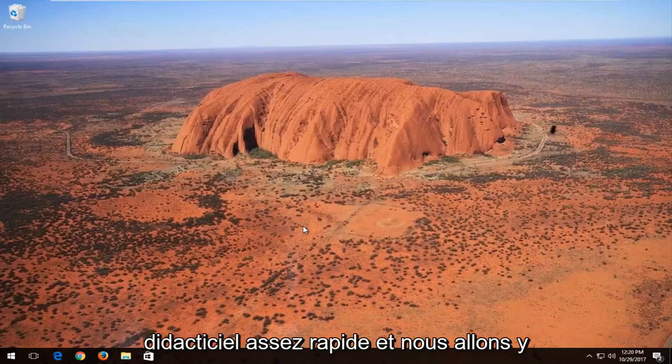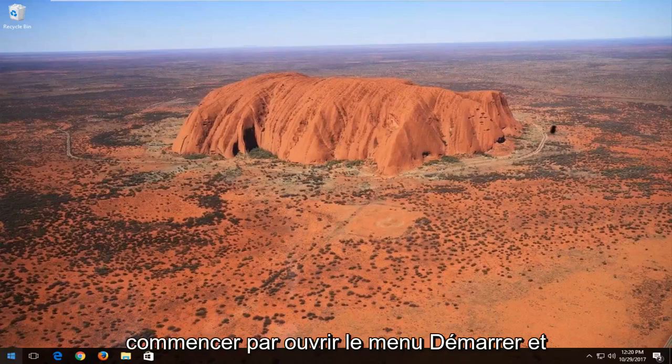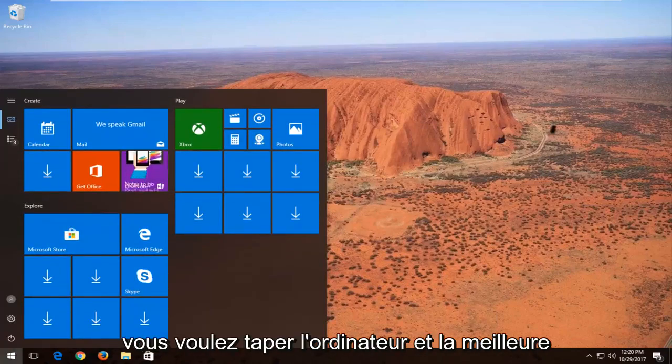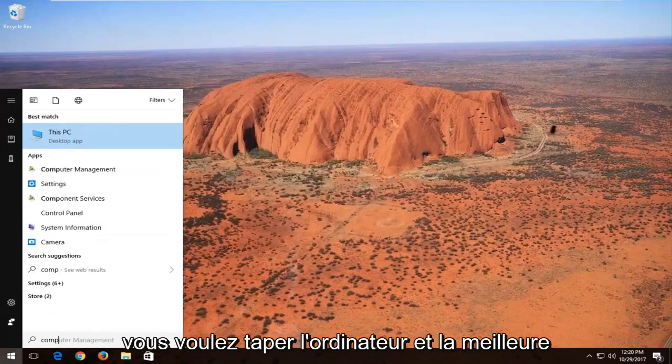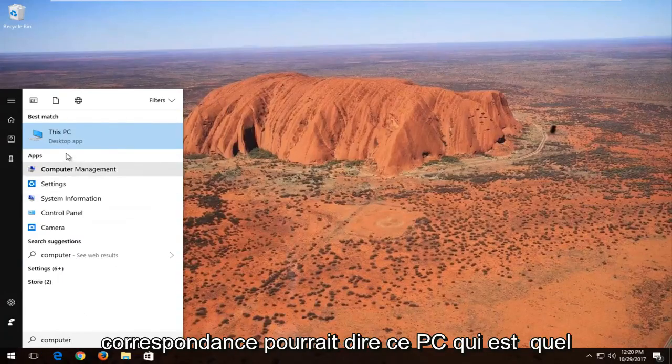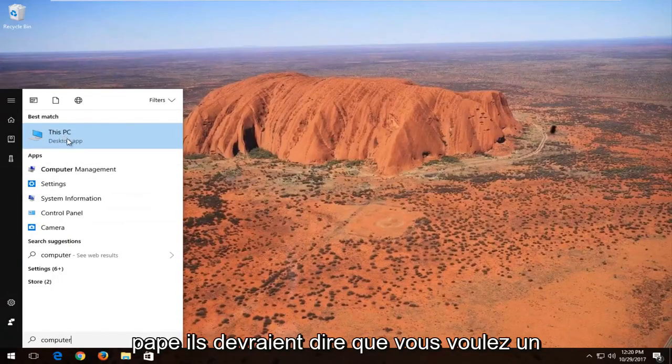So this should be a fairly quick tutorial and we're going to jump right into it. We're going to start by opening up the start menu and you want to type in computer. Best match might say this PC which is what hopefully it should say.